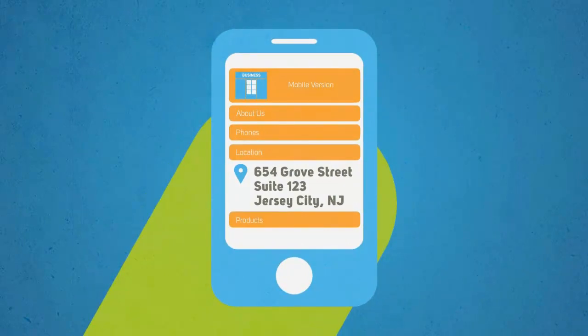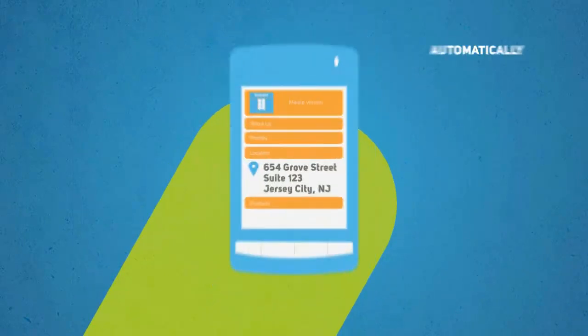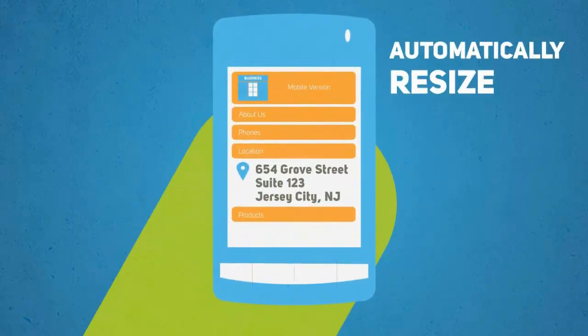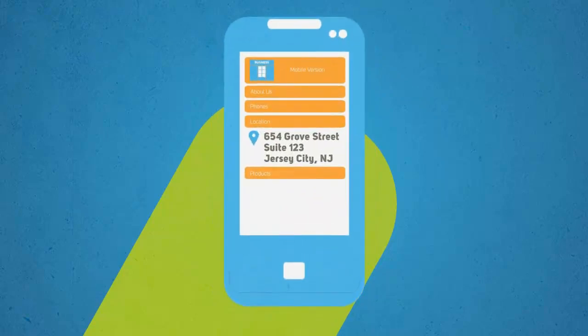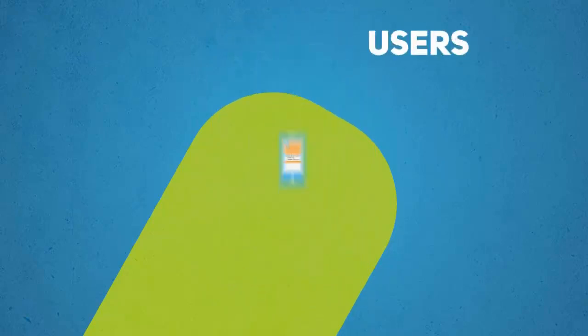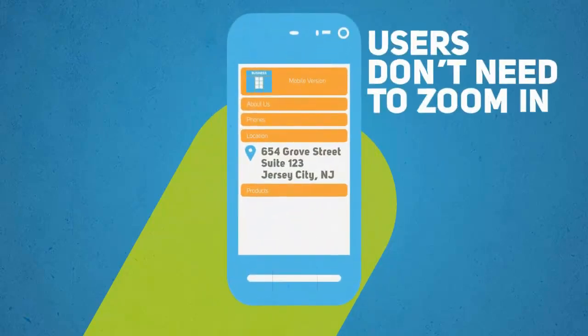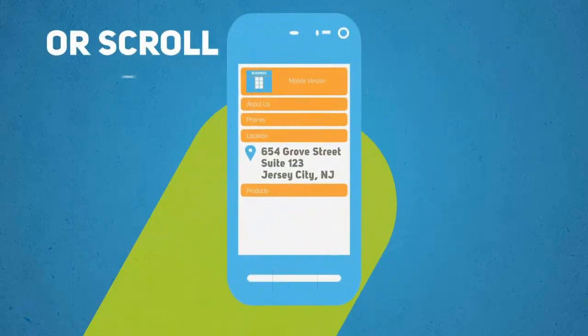The whole site is designed to automatically resize to fit all the most popular smartphone devices. So users don't need to zoom in or scroll around.